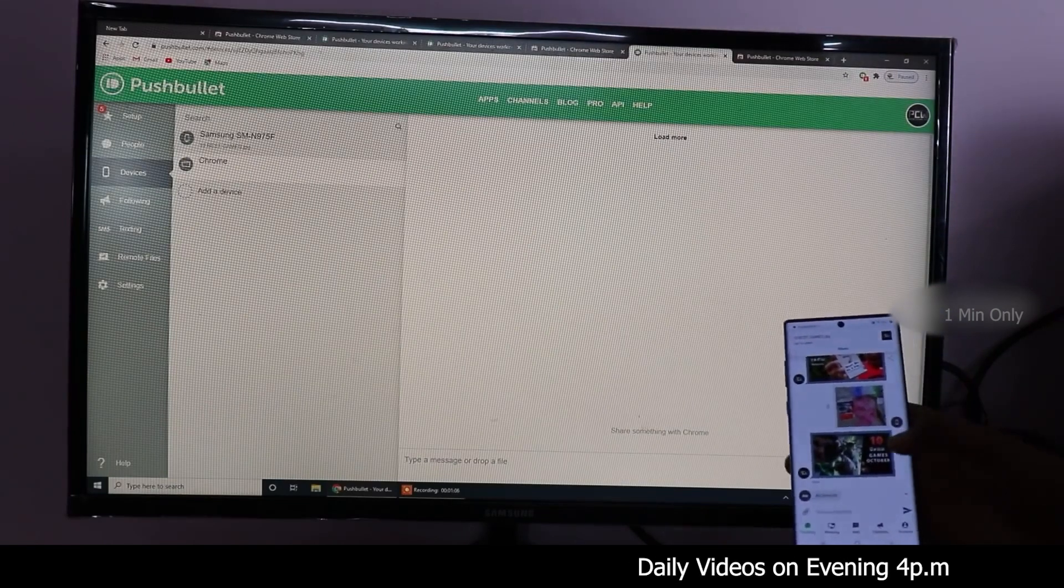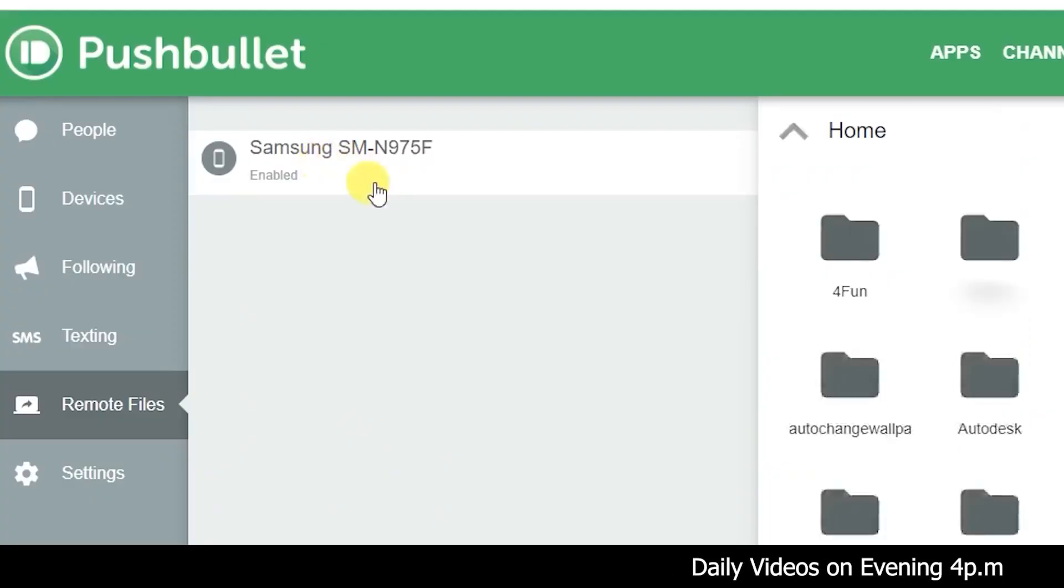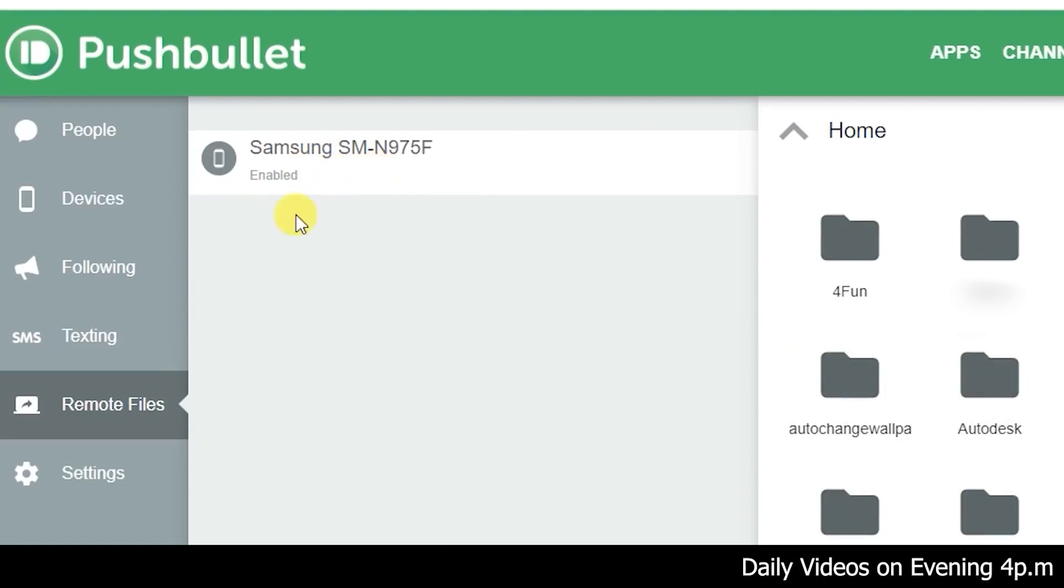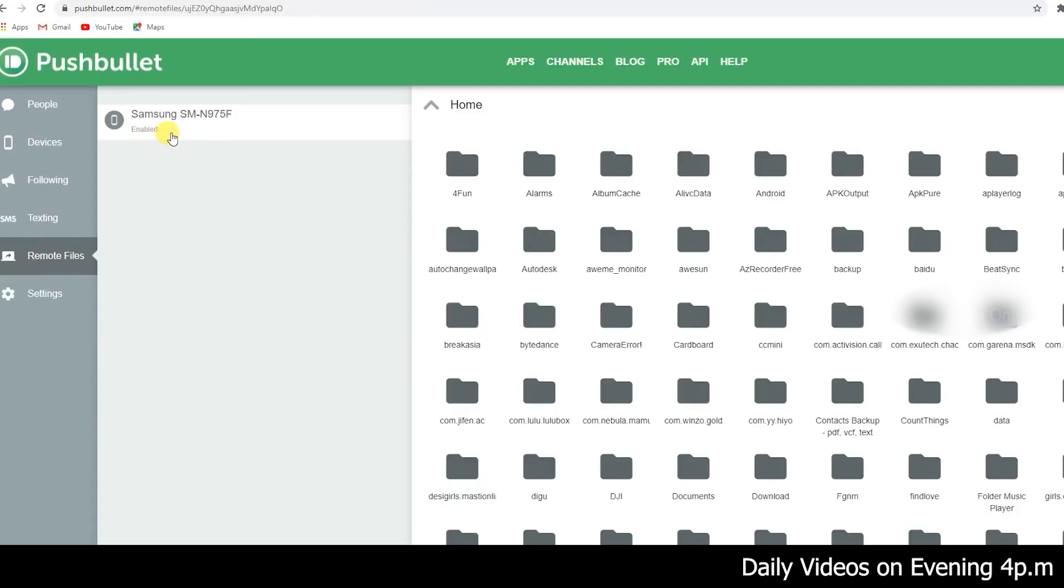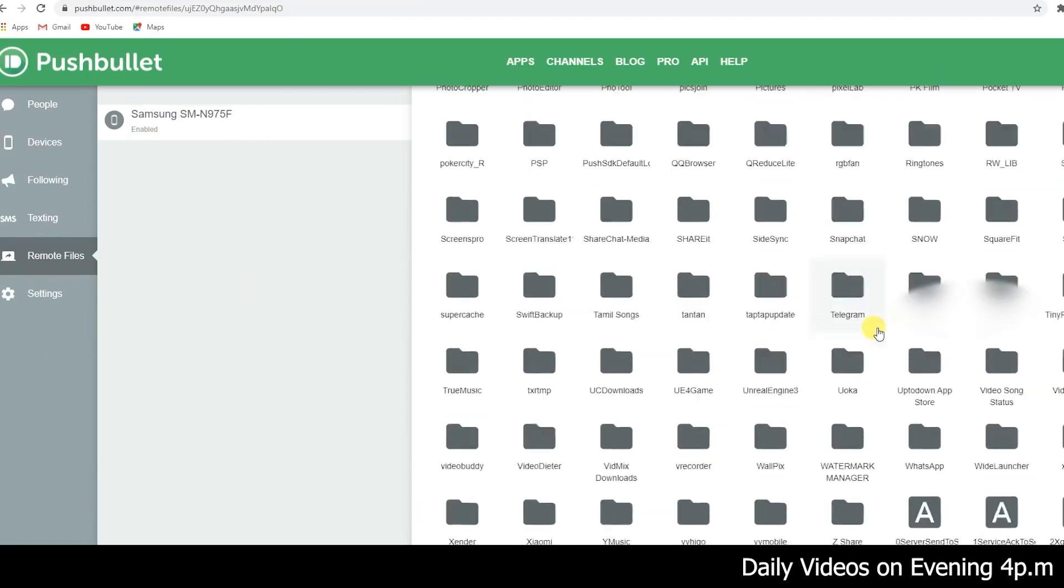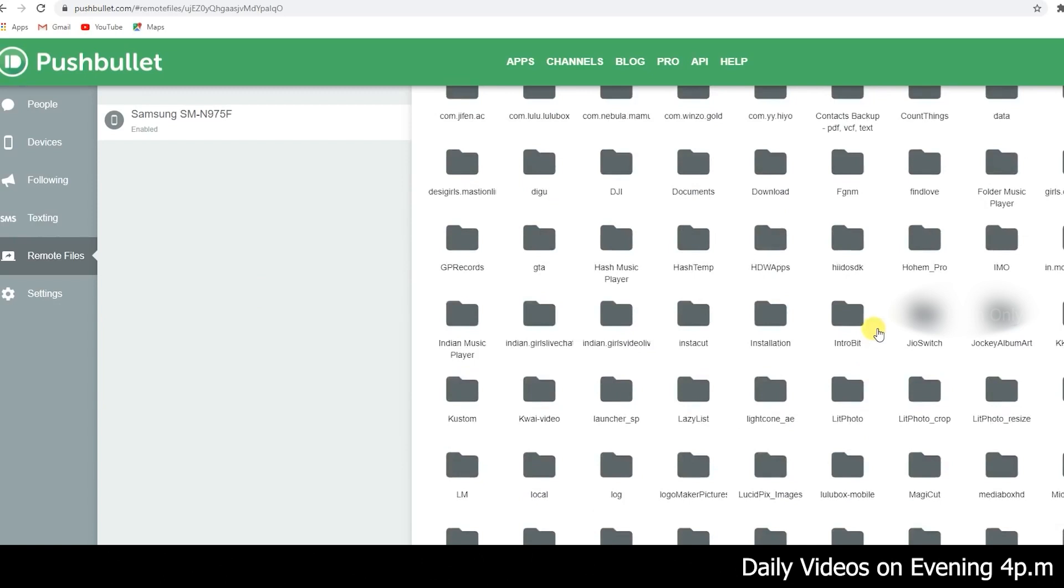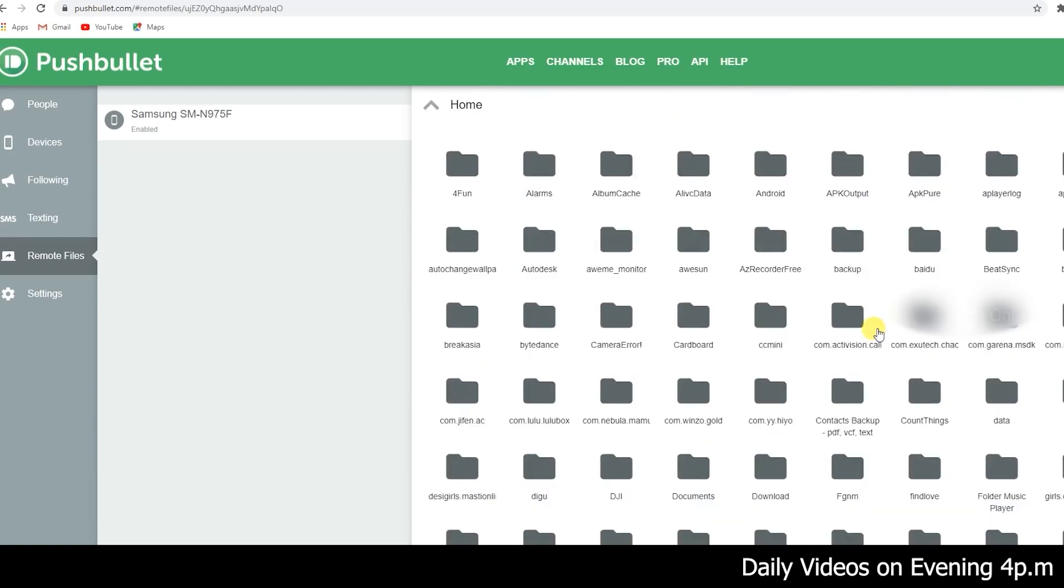If you click on remote files, you can access the mobile. If you have any files, folders, and documents, you can access them remotely. You can transfer them to your laptop as a wireless file transfer.